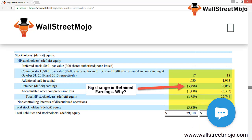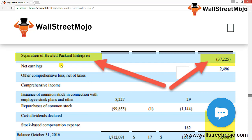The implications of negative shareholders' equity include: an increase in interest rates by banks, difficulty in obtaining further funds through loans or equity, a reduction in the credit period offered by creditors or denial of credit sales, a decrease in corporate valuations, and a reduction in credit rating.